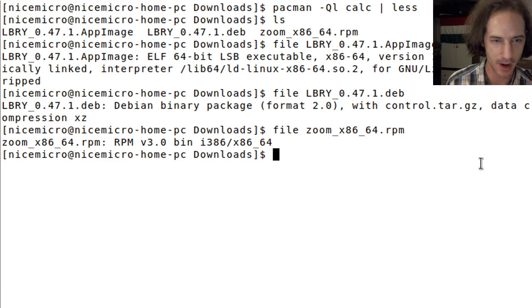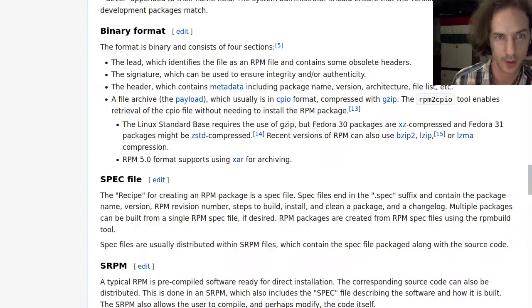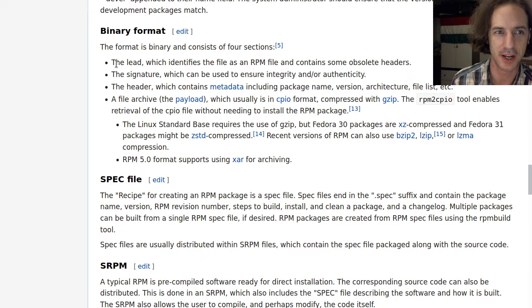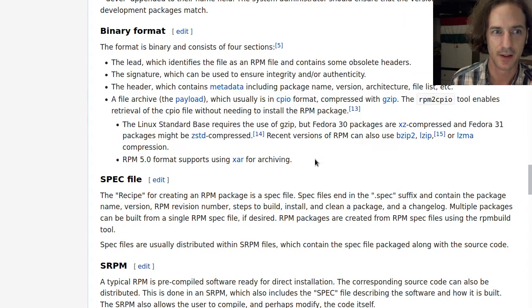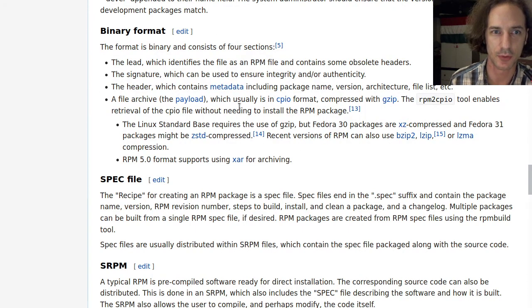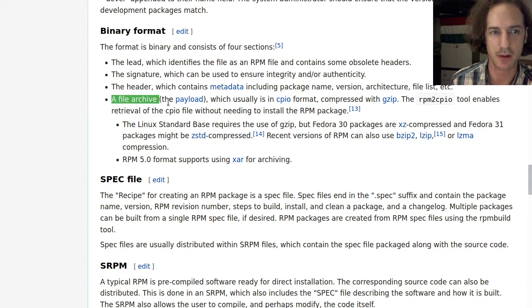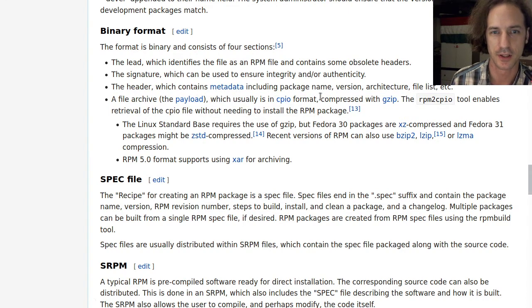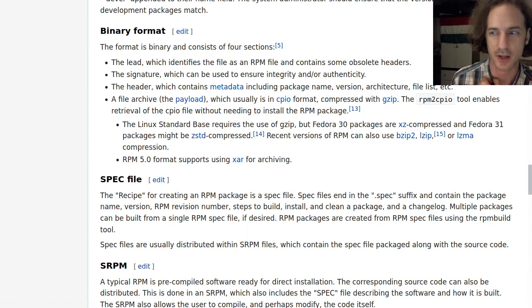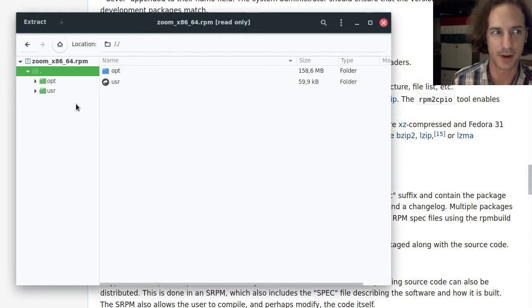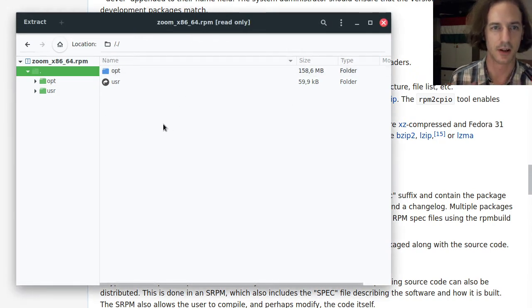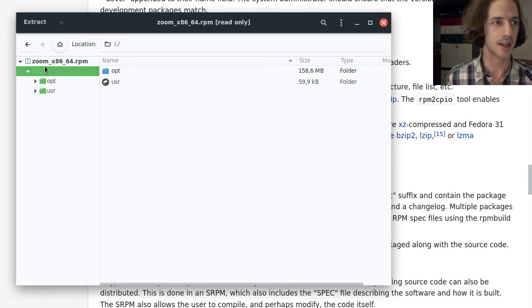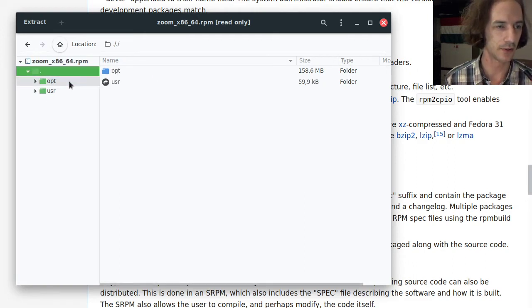This is the Wikipedia entry for the RPM package manager. It says that this RPM file is like a binary format which consists of a few sections. The main part has an archive which is compressed with gzip. If I open this Zoom RPM package in the archive manager it actually opens it.